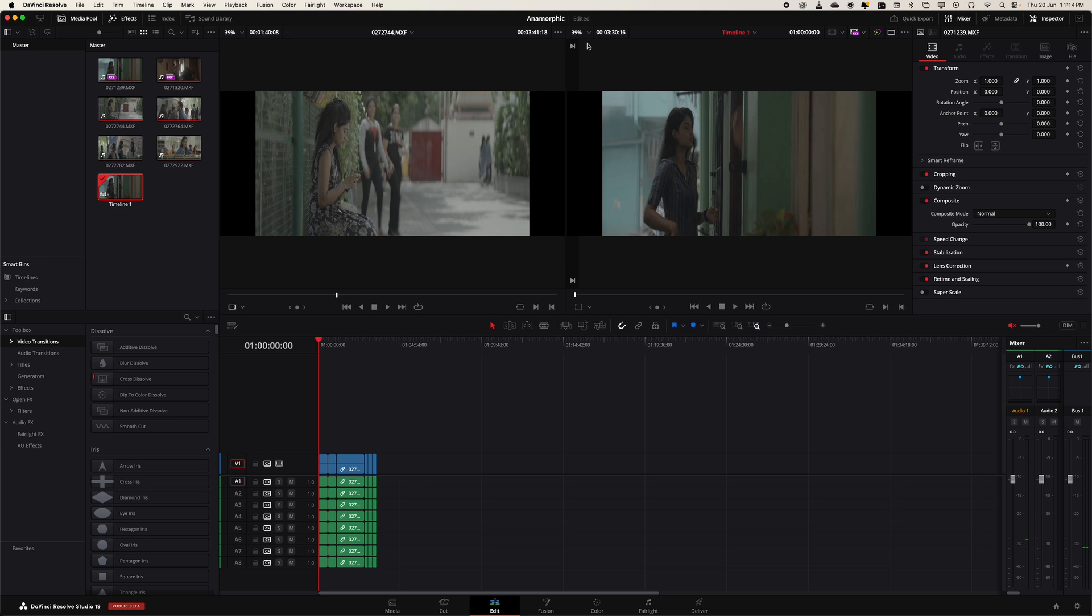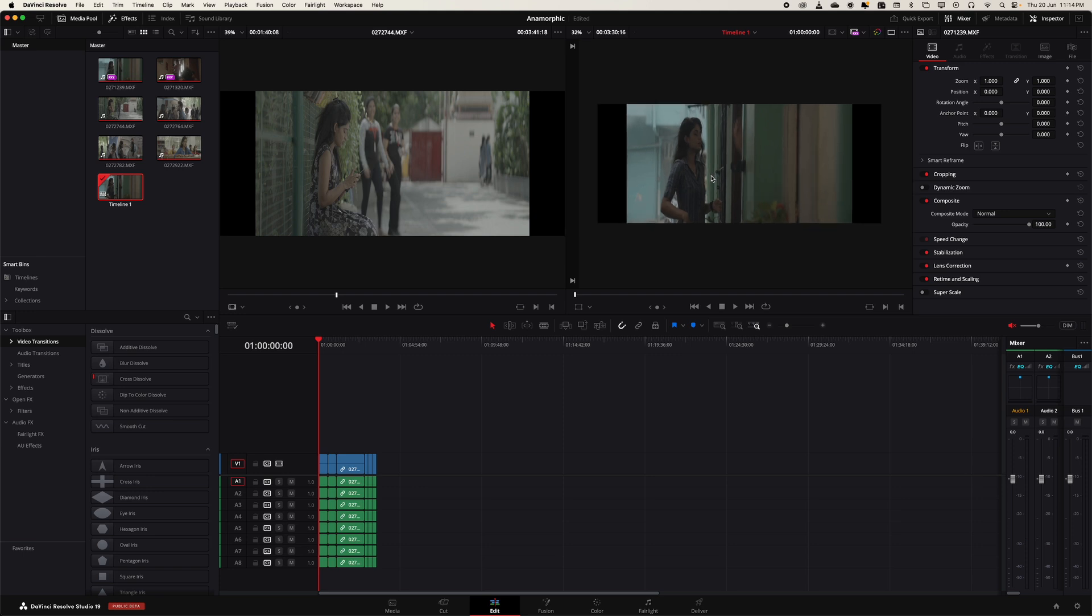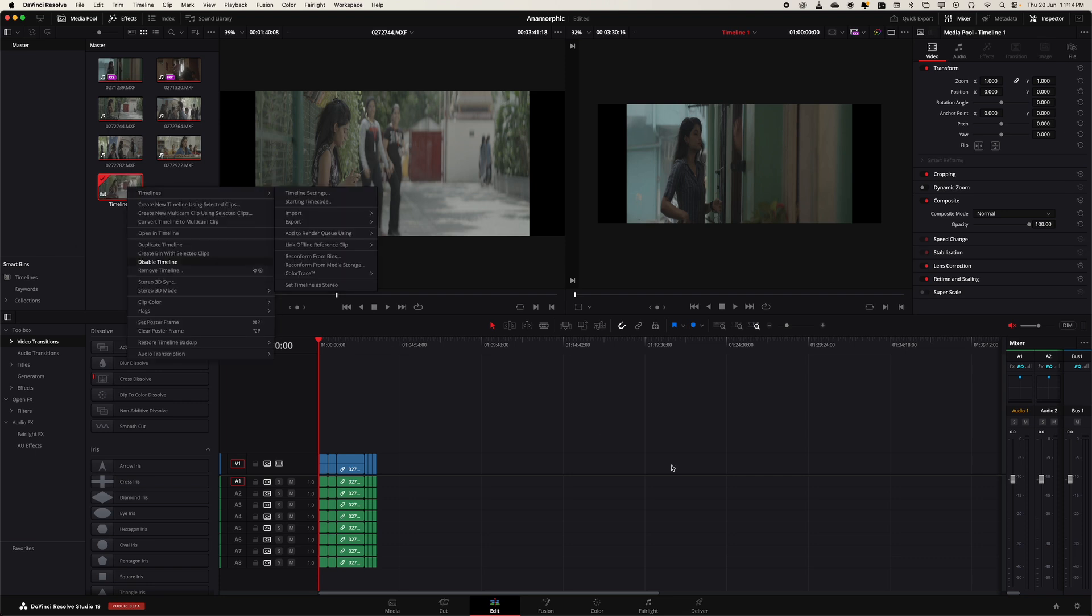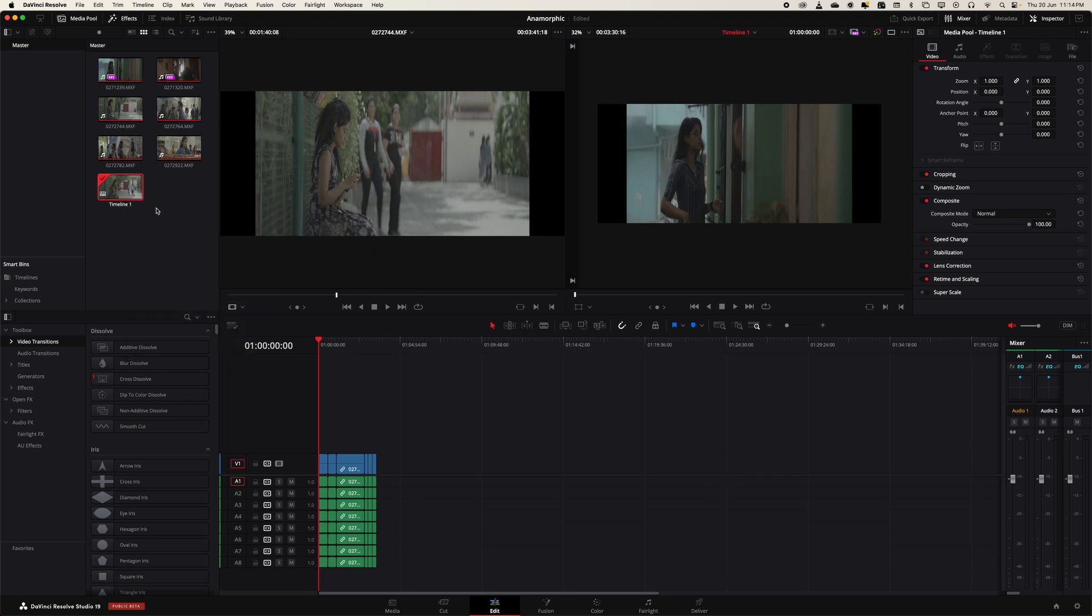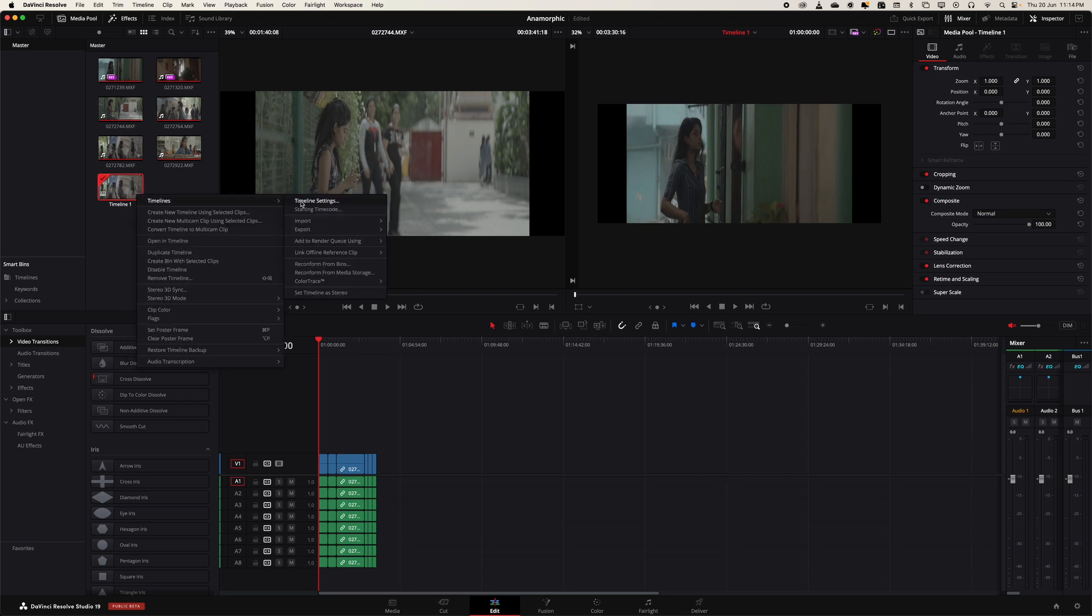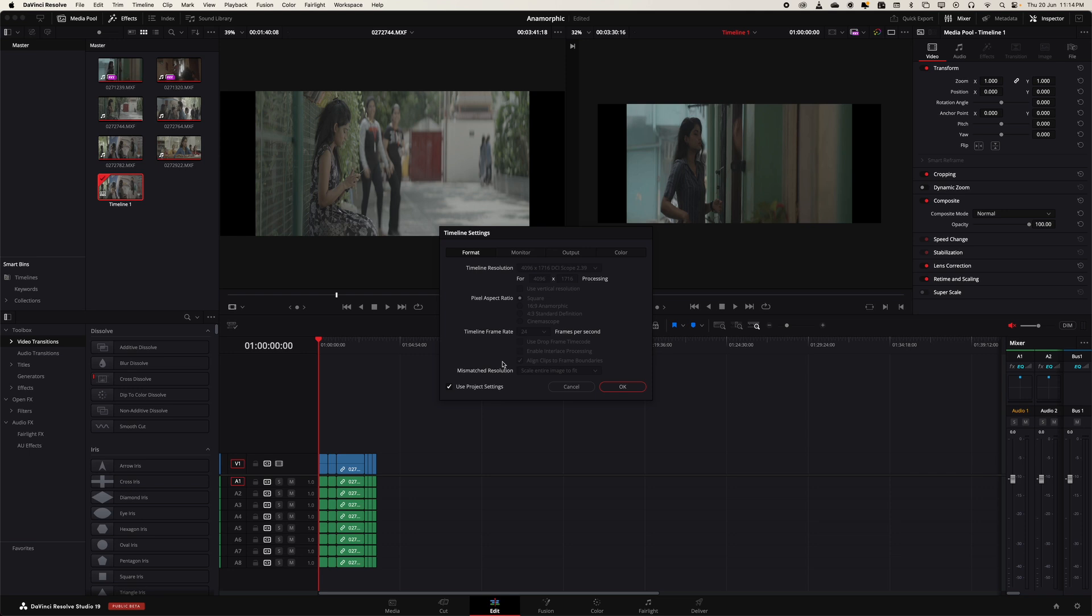So it's now 4K DCI scope. You can see on the left and right there's a gap, so we can sort that out. I'm going to go to the timeline settings and use it as independent, so the project settings will not affect the timeline settings.